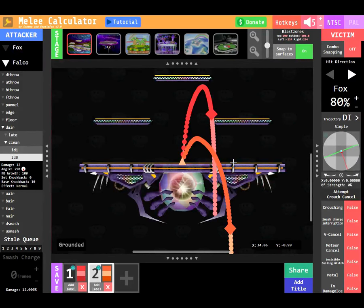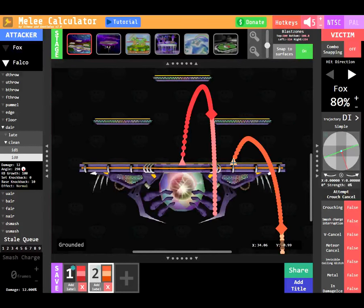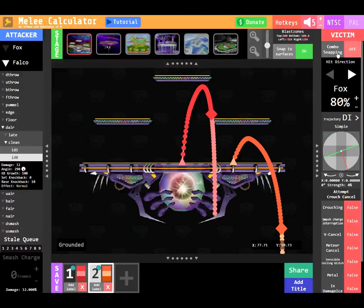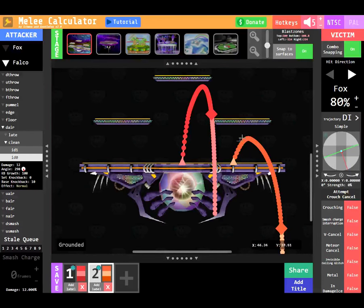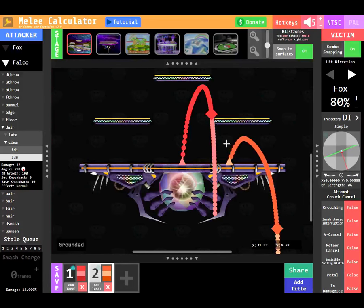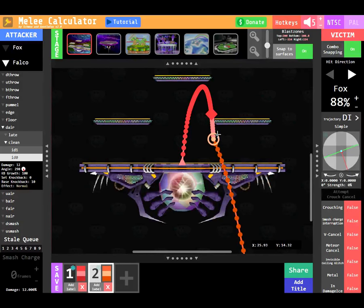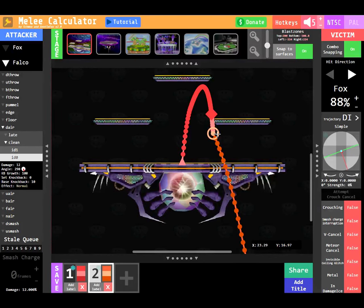When I turn combo snapping on, located on the victim panel, which can also be toggled with the C key, and I then move the dair towards the shine, it will snap together forming a combo.